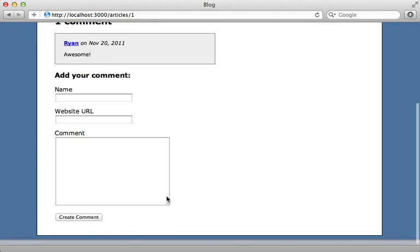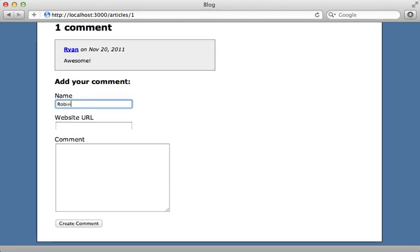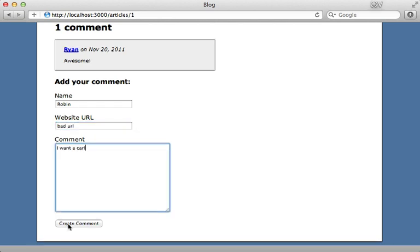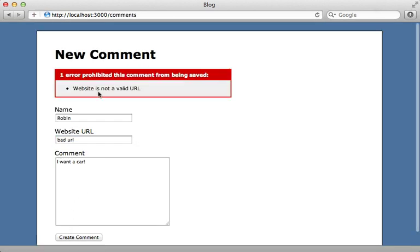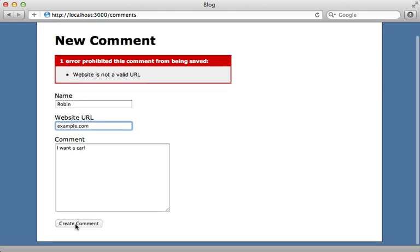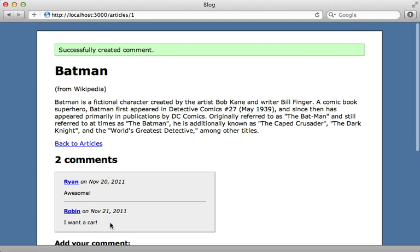Let's try this out by going to our comments and entering a new comment with a bad URL. When we try to create it, we get our validation as expected because it's an incorrect URL. But if we type in a correct one, it works. We've successfully extracted this logic into a Ruby gem and hooked it up into our Rails application. We have yet to actually publish the gem and share it with the world — that's what I'll be covering in the next pro episode. Thanks for watching, I hope you found this useful.